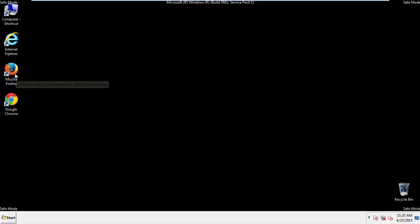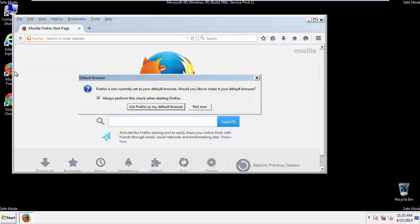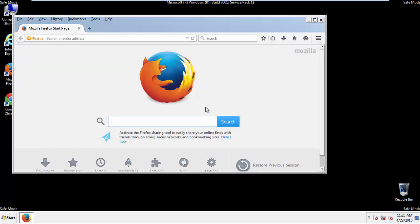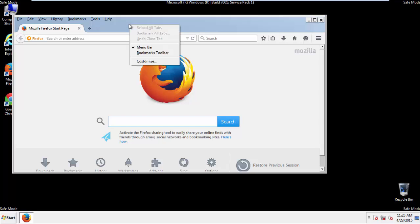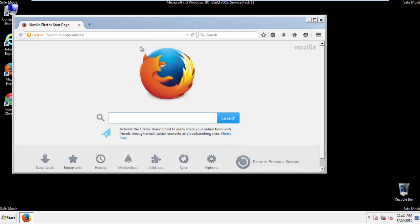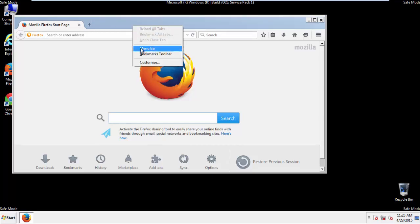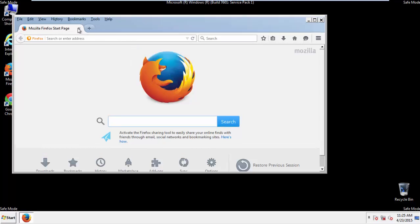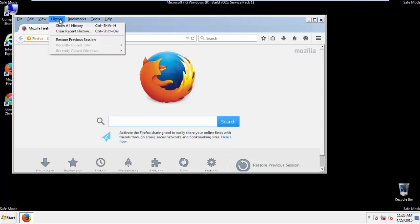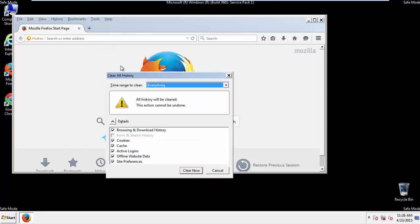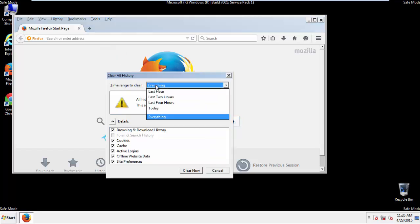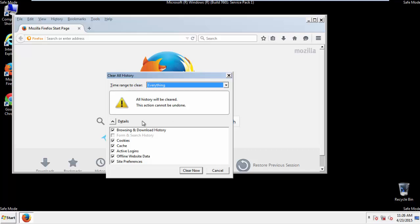For Firefox, open the browser. Make sure you've selected the menu bar by right-clicking on the very top. On the History dropdown, click on Clear Recent History. Choose everything. Make sure you've checked all the boxes available.